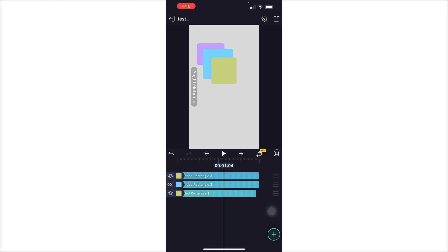So there you go guys, that is how you move layers here in Alight Motion. Thank you for watching this video. If this video was helpful, please hit the like button, and don't forget to subscribe.